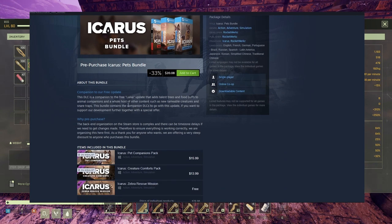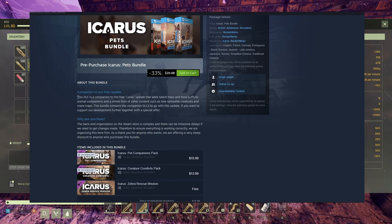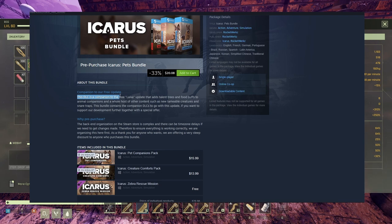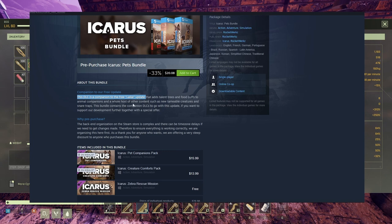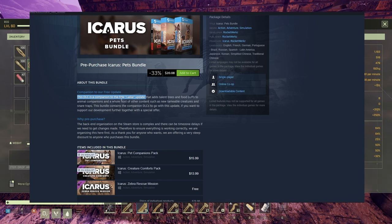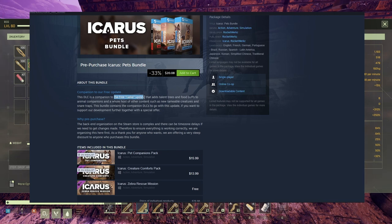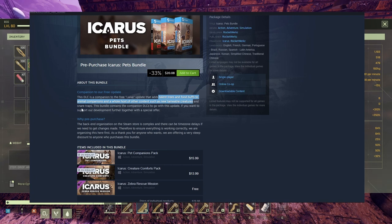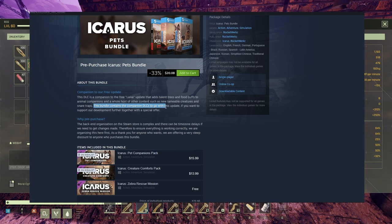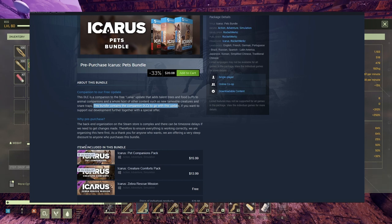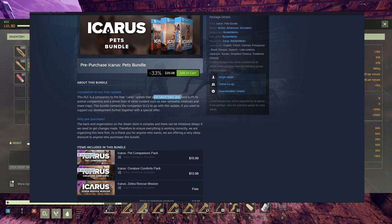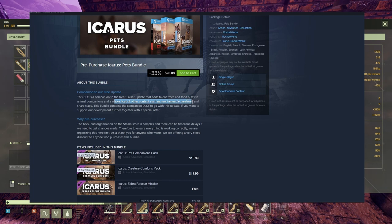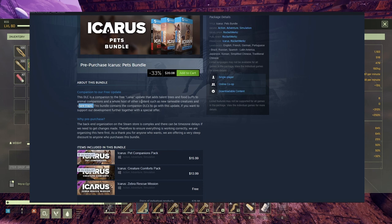It's kind of strange how it's formulated in here. I read this three times to understand it. This DLC is a companion to the free Laika update. Now this is, you should have a point in here, and the next phrase should start from here. The free Laika update adds talent trees and food buffs to animal companions and a whole host of other contents such as new tameable creatures, very important, and snare traps. This bundle contains the companion DLC to go with this update if you want to support. So Laika is gonna add the talents tree, this is free. Food buffs, animal companions, new tameable creatures, very good, and snare traps. You're gonna have them for free.